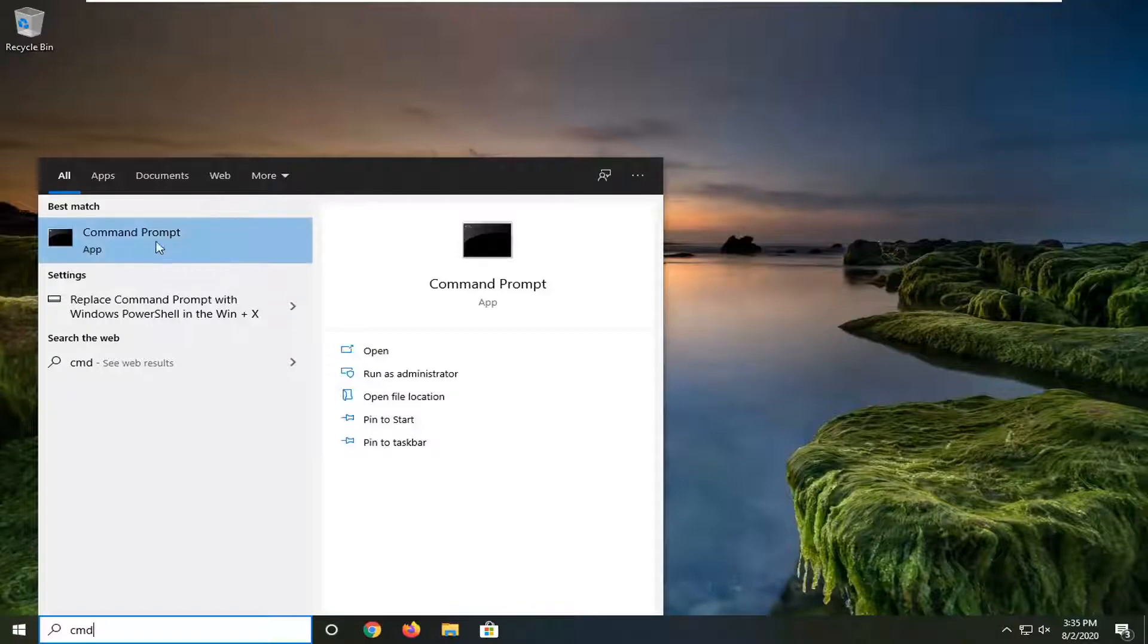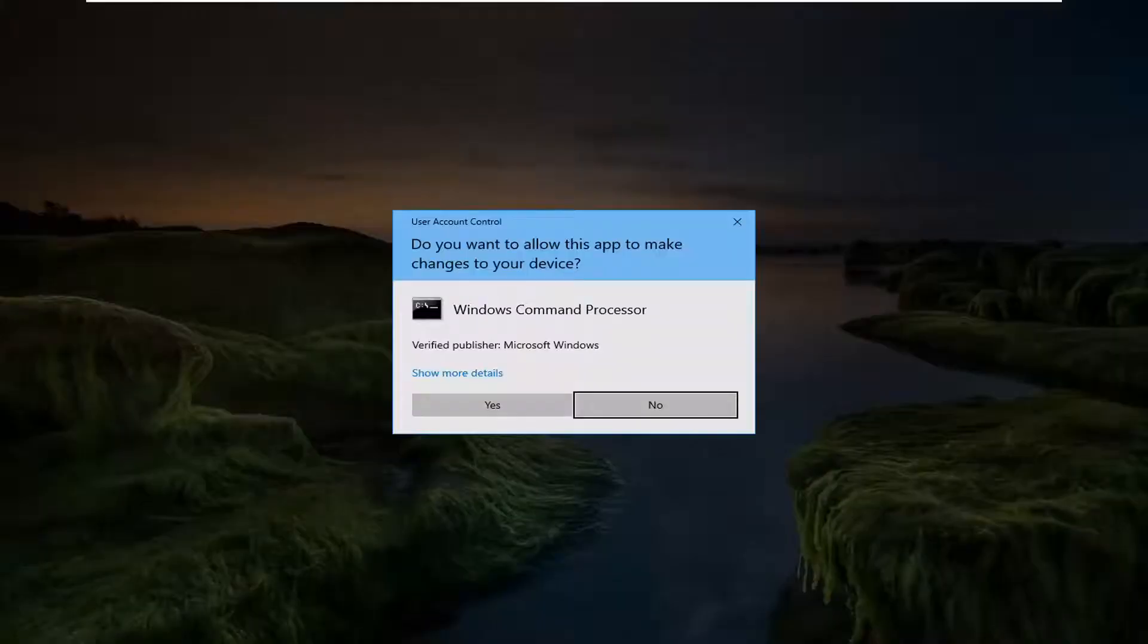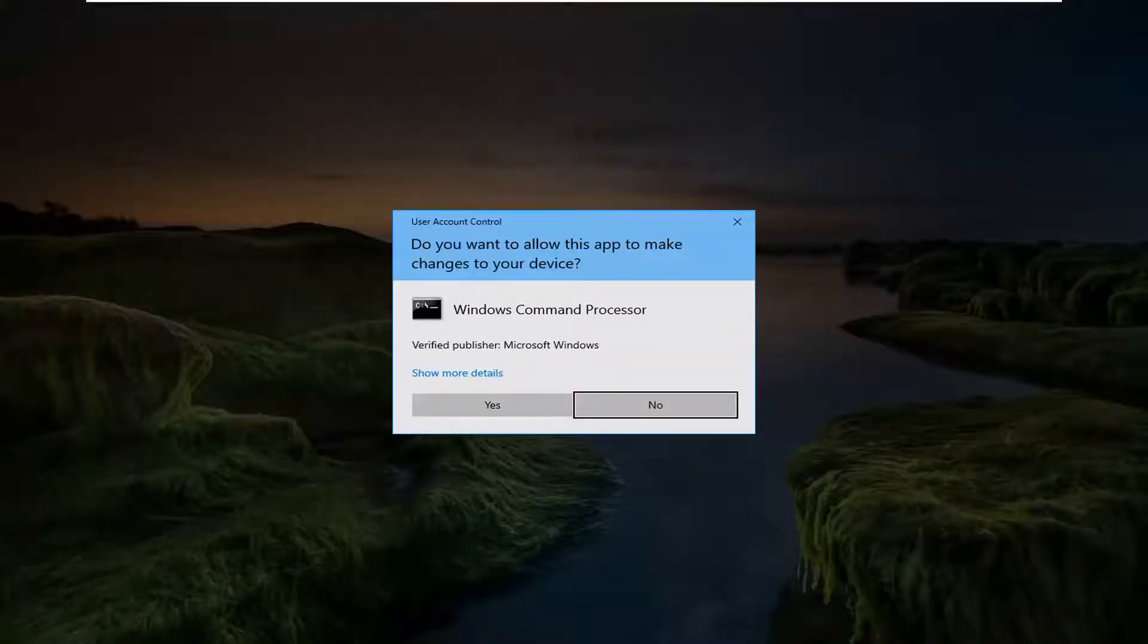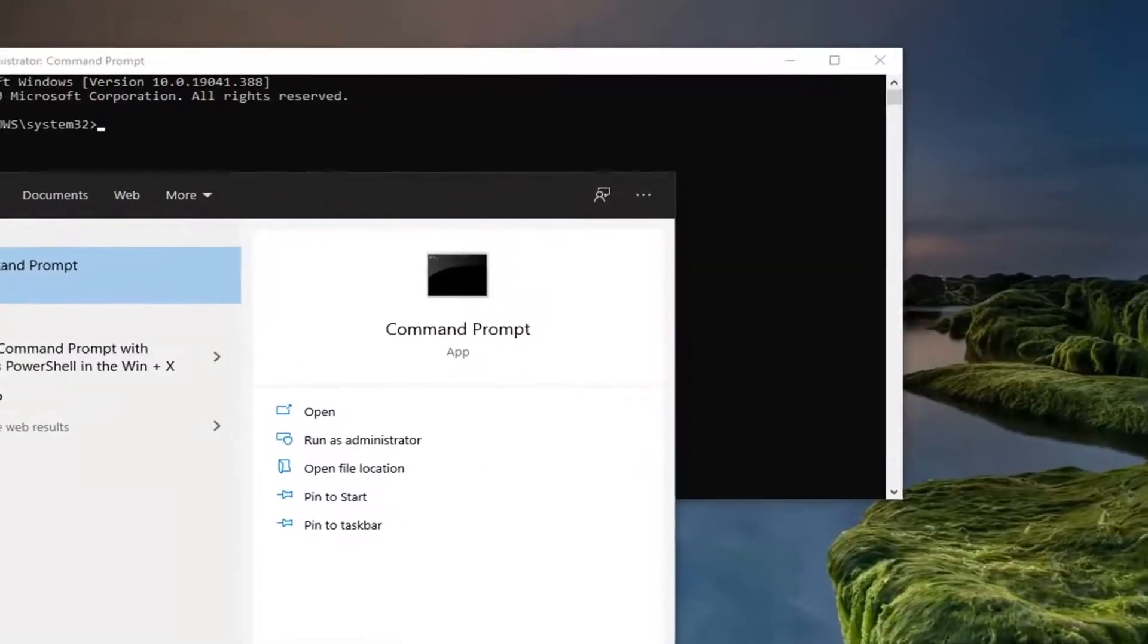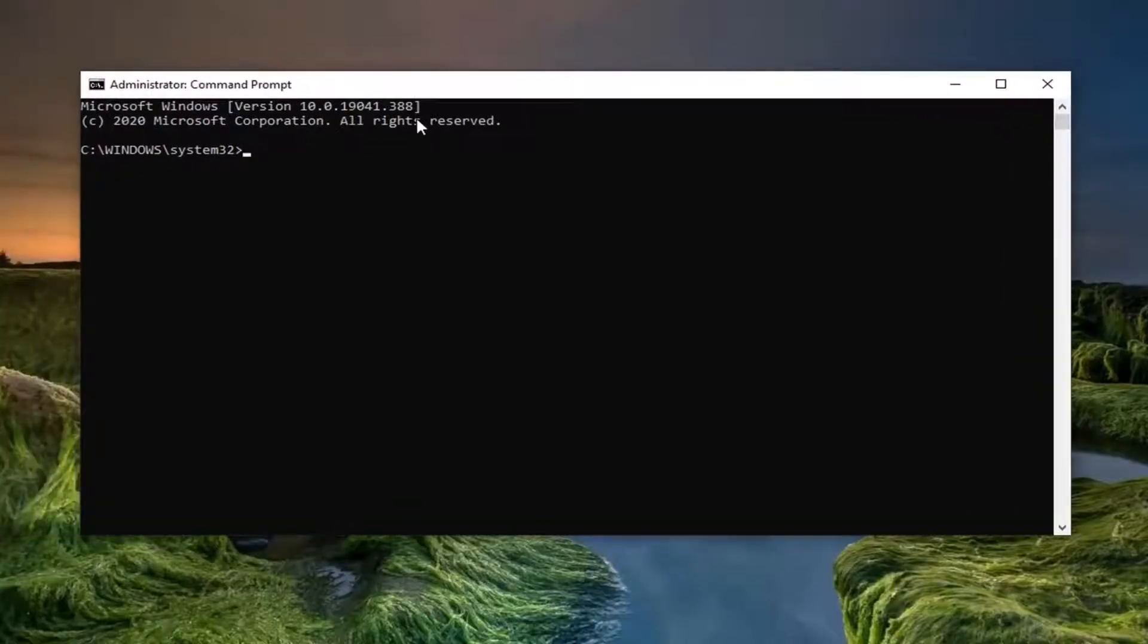Go ahead and right-click on that and select Run as Administrator. If you receive a User Account Control prompt, go ahead and select Yes. Okay, so now that we're in the command prompt here,